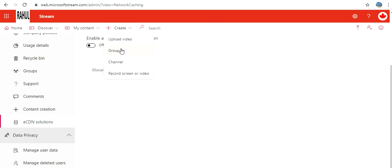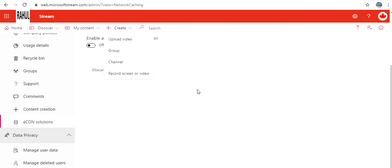I can create a group, I can upload a video, I can create a channel, and I can record screen or video as well. These are the good things. Once you record the screen or video, it's gonna record and that recording will be uploaded in Microsoft Stream from where you can access it.